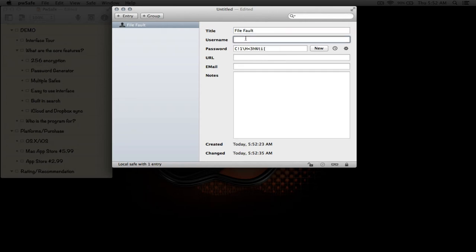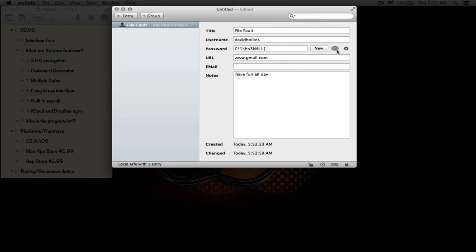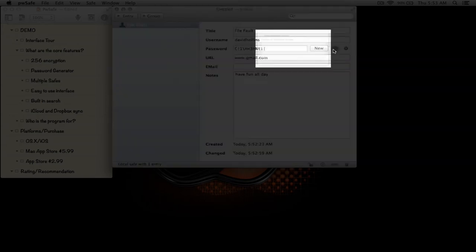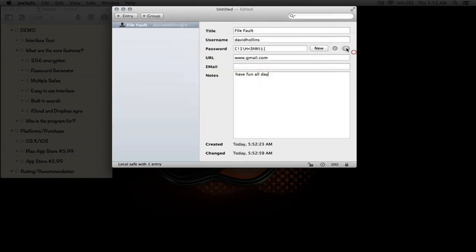Let's say this is for a website, so we'll go with David Hollins. This is the password that was generated. We'll do URL gmail.com, no email, and have fun all day. This here enables you to enable the password history feature, which we won't do now. This symbol here brings up the password generator.